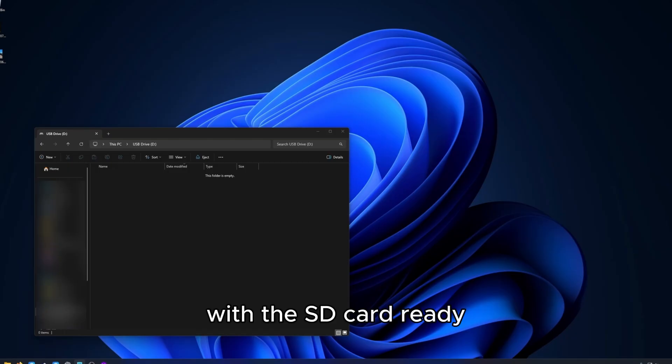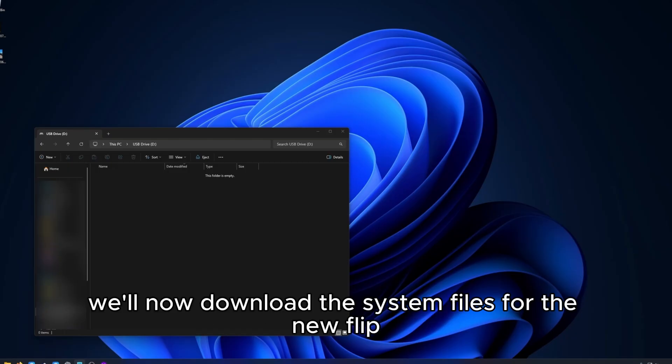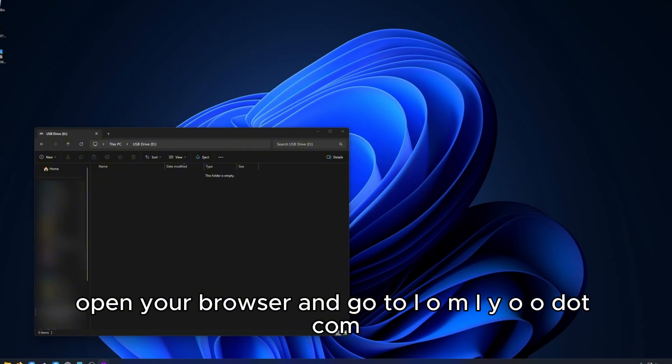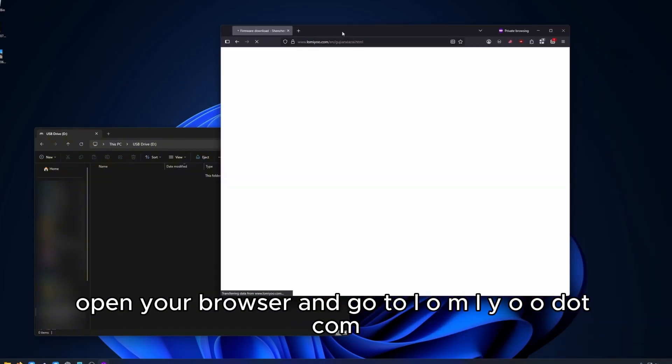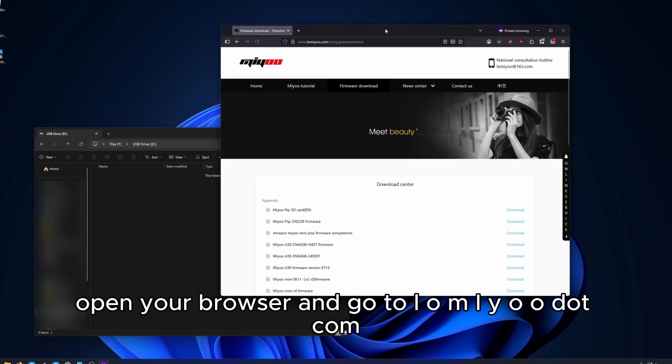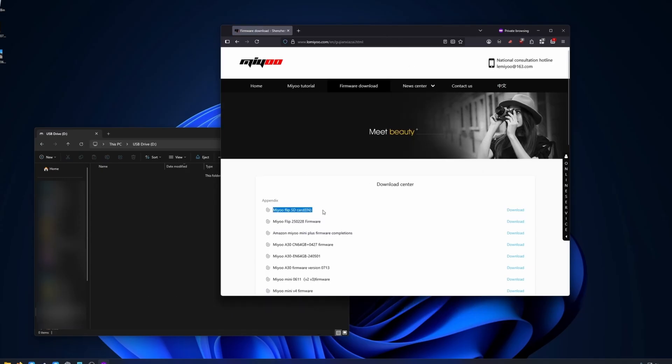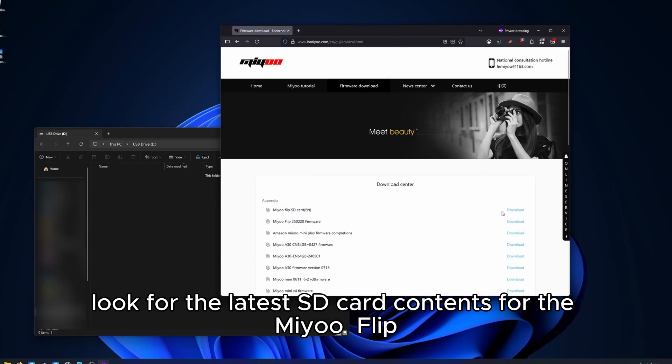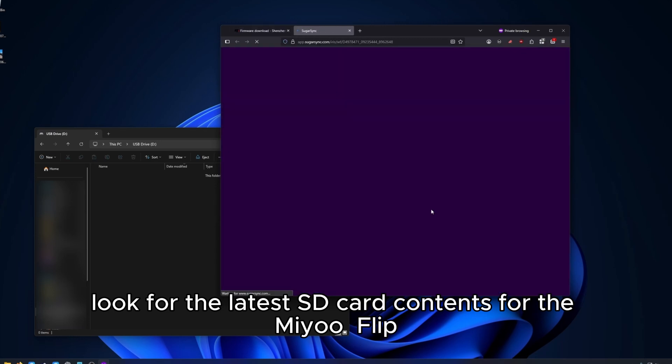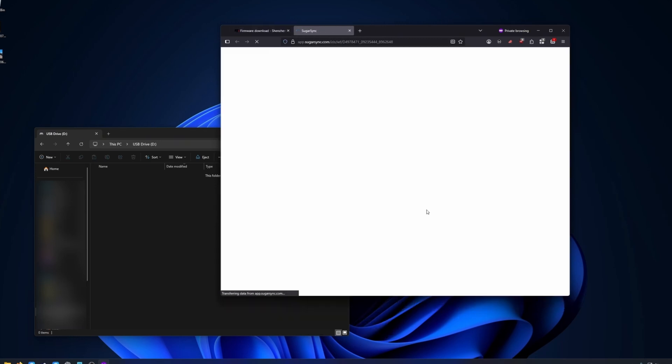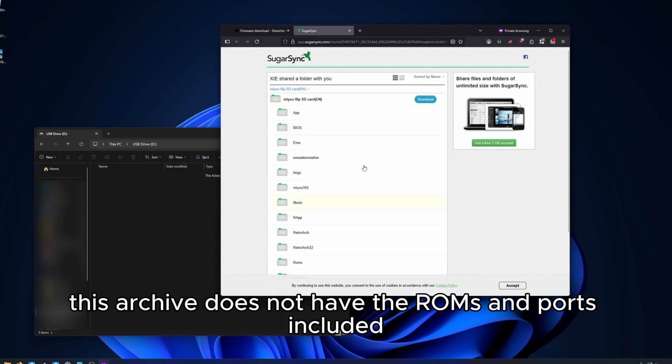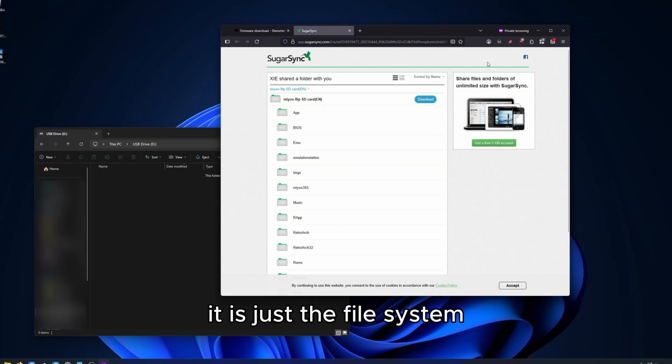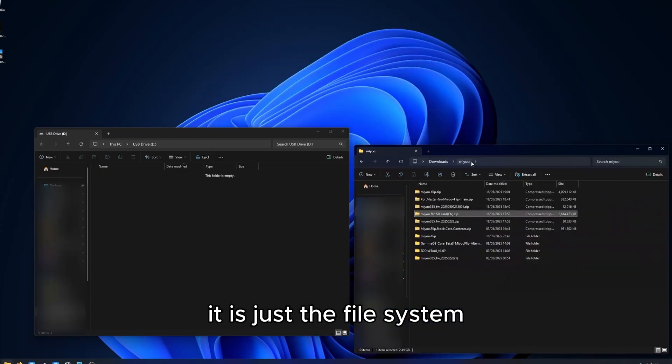With the SD card ready, we'll now download the system files for the MiU Flip. Open your browser and go to L-O-M-I-Y-O-O dot com. There, look for the latest SD card contents for the MiU Flip. Download the archive. This archive does not have the ROMs and ports included, it is just the file system.